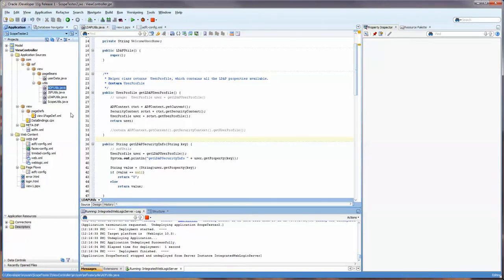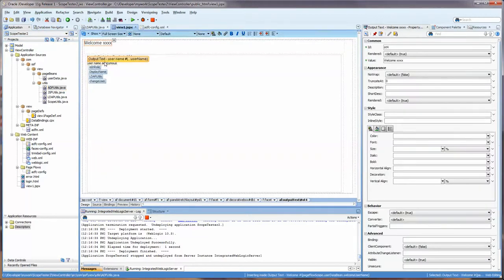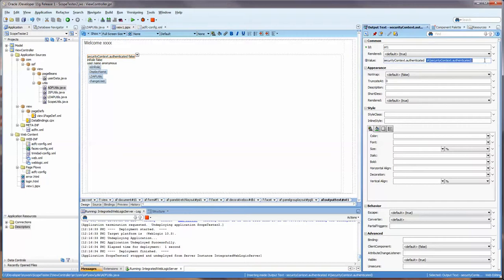Here we have some Java. Also in another video we went over how to access some of that information from EL, and you can see here that I am not authenticated.